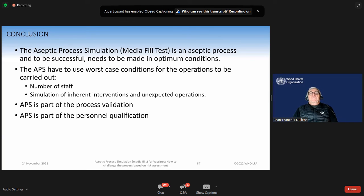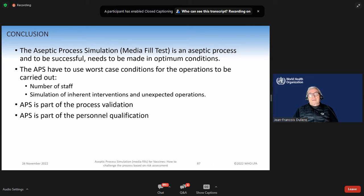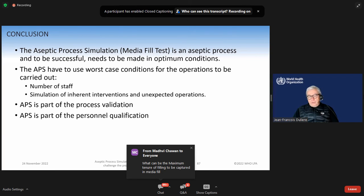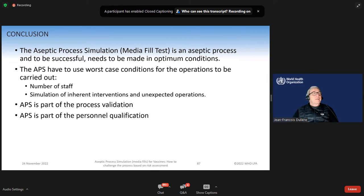The aseptic process simulation is an aseptic process, and to be successful it needs to be made under optimum conditions — but we have to use worst-case conditions for the operations to be carried out, including number of staff and simulation of inherent or unexpected operations. APS is part of the process validation and process qualification. But APS cannot be a way to allow working in a non-compliant facility or non-compliant process system.